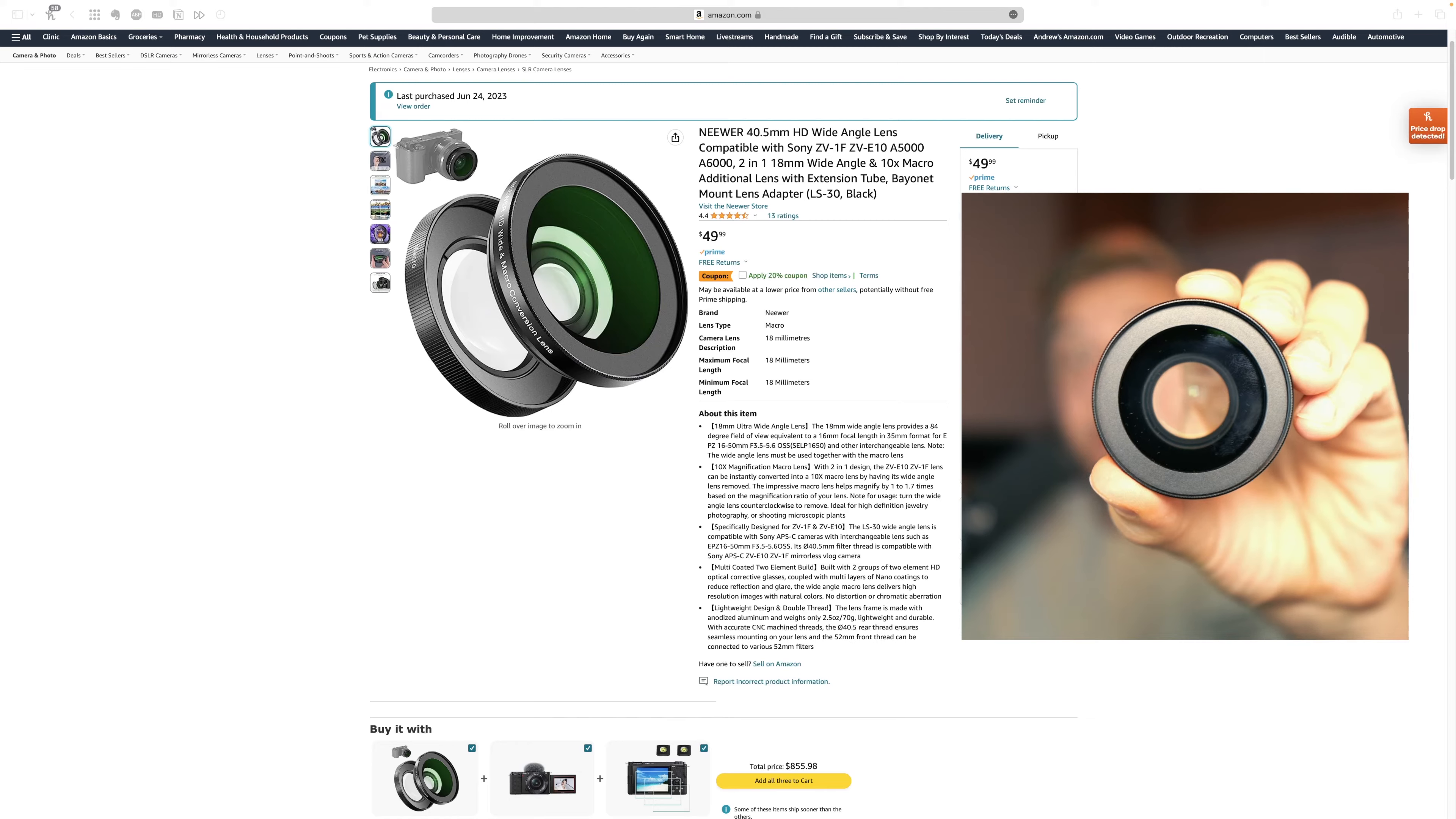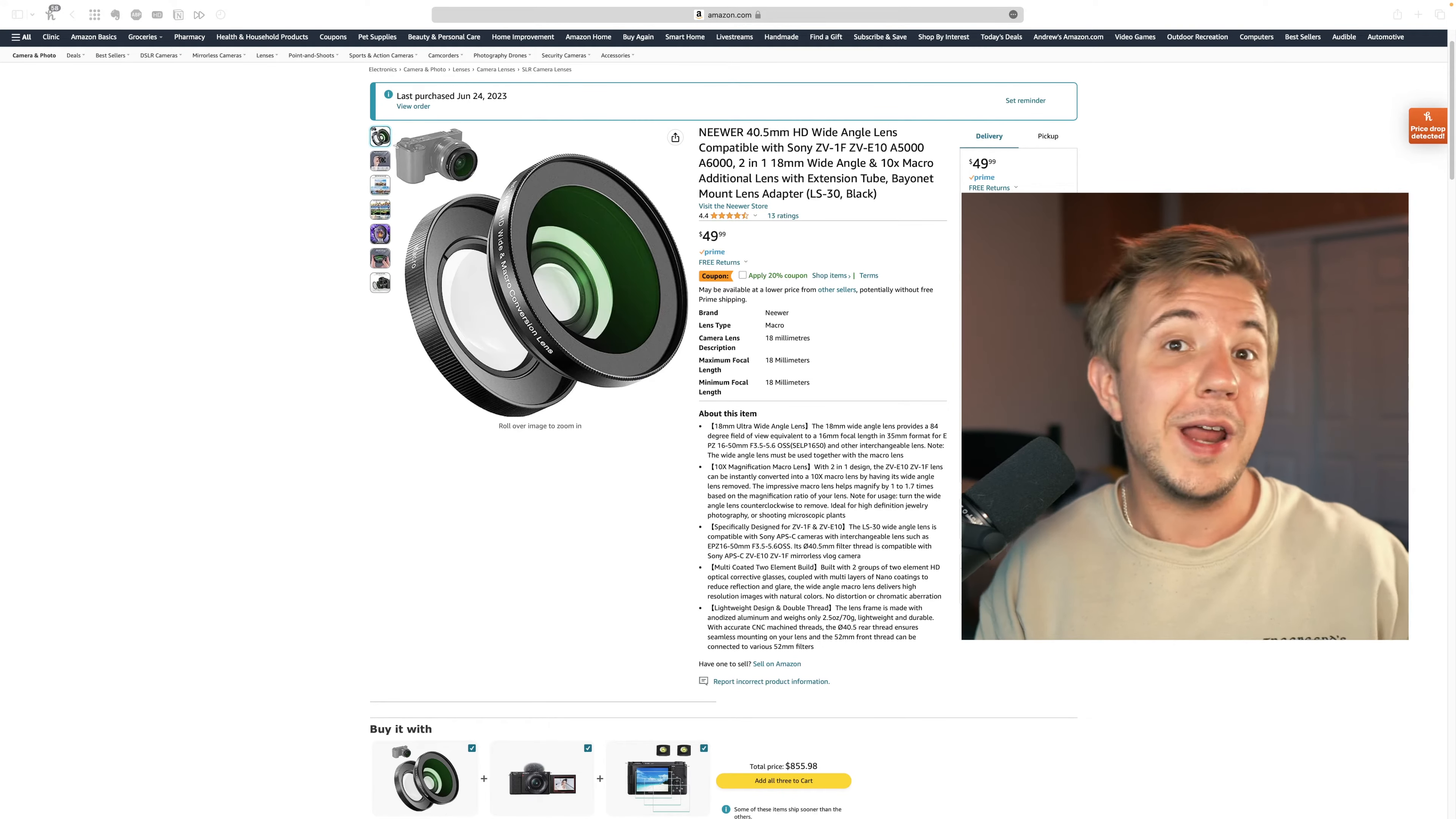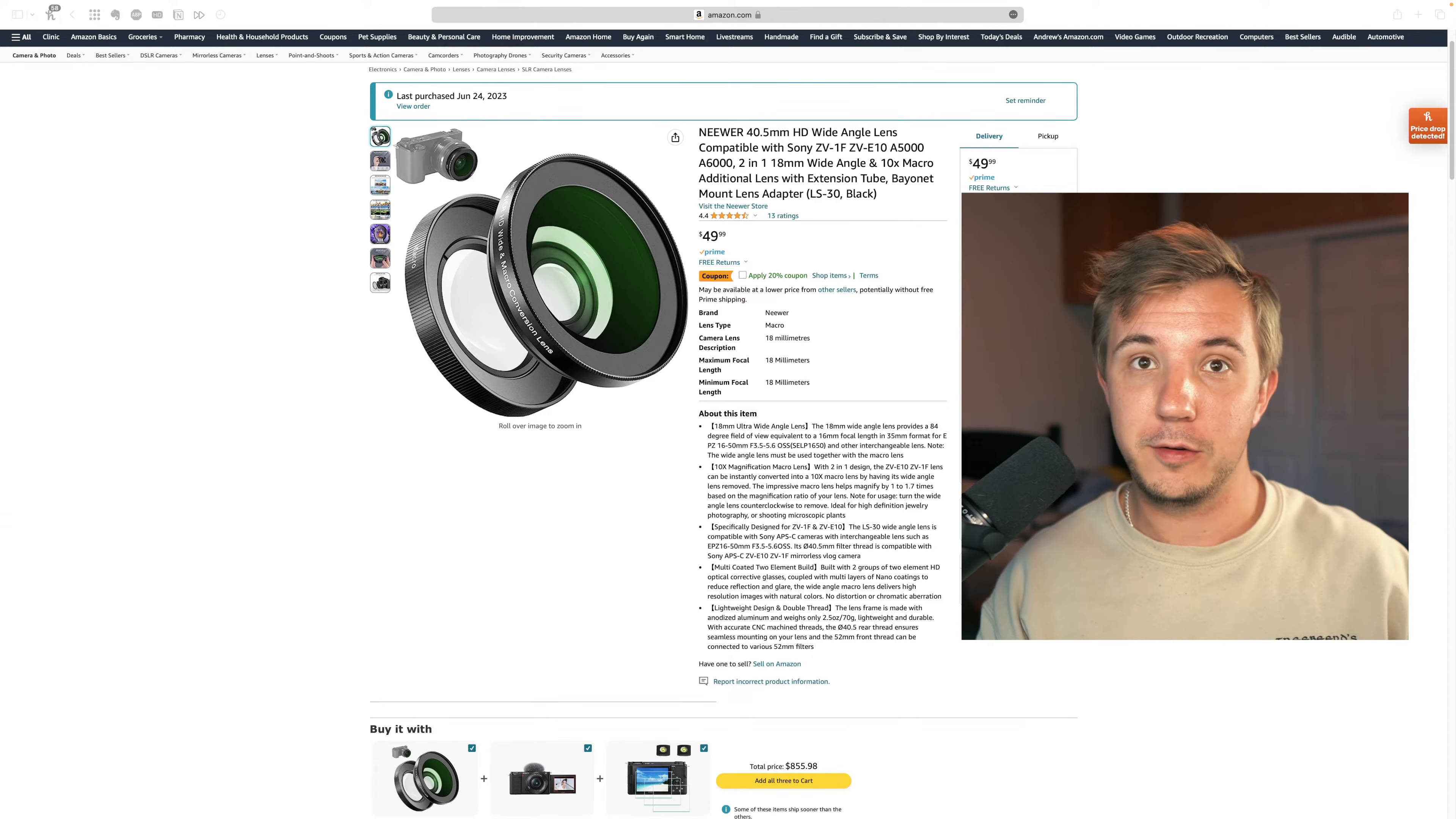And you just screw it onto your lens. This little lens adapter is $49.99 on Amazon, though it has a 20% off coupon. I don't know how long that'll be available. So I bought mine for about $40.